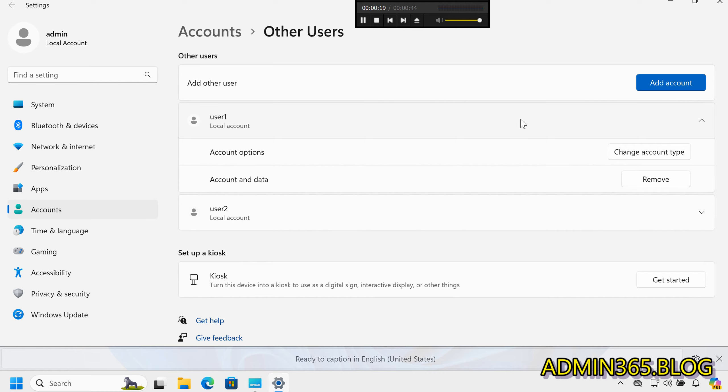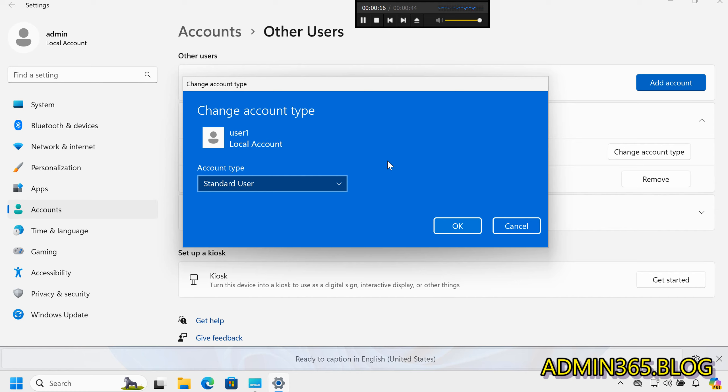Step 3: Change Account Type. Click Change Account Type next to Account Options.